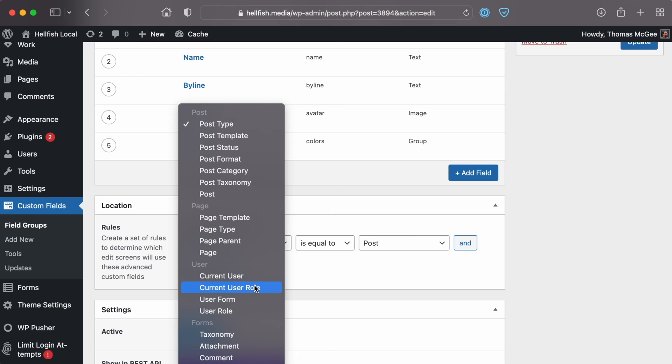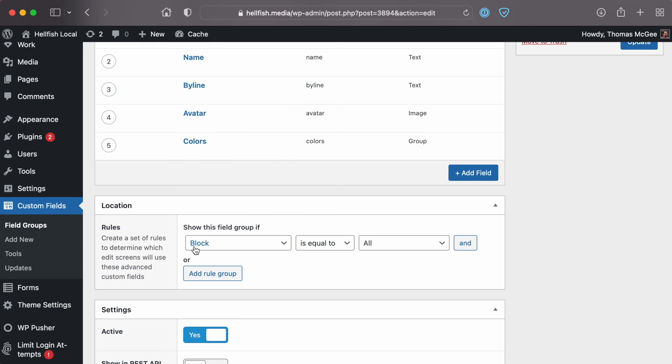There are many more options available to you when crafting your own blocks — check out the ACF documentation, again linked in the description. The next step is to create a block group for your block. Note that any and all ACF fields can be used within your block and there are no limitations. That said, we don't recommend using complex or large amounts of fields — keep your blocks as lightweight and as simple as possible. From the location rules, use the block rule to select your newly registered block type.